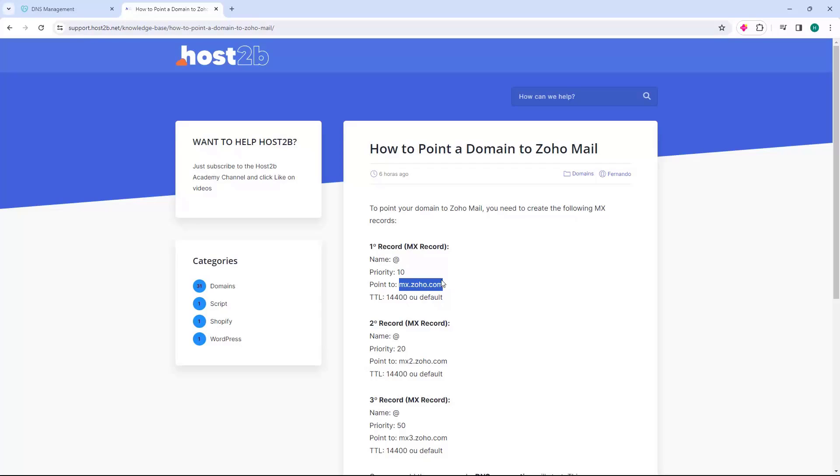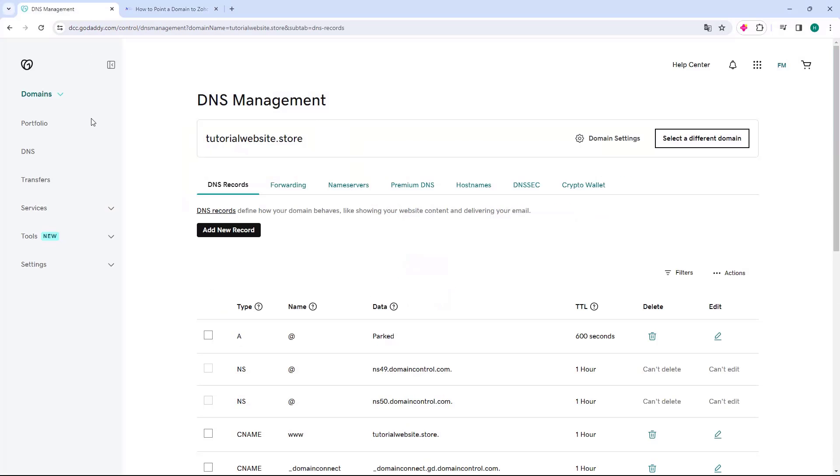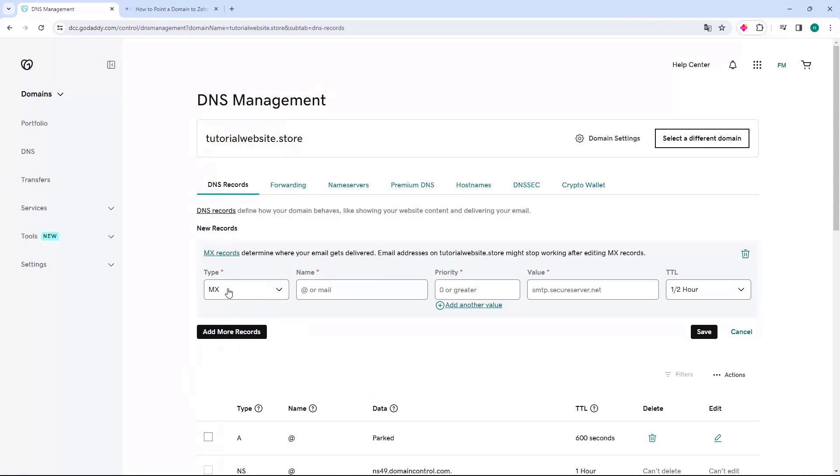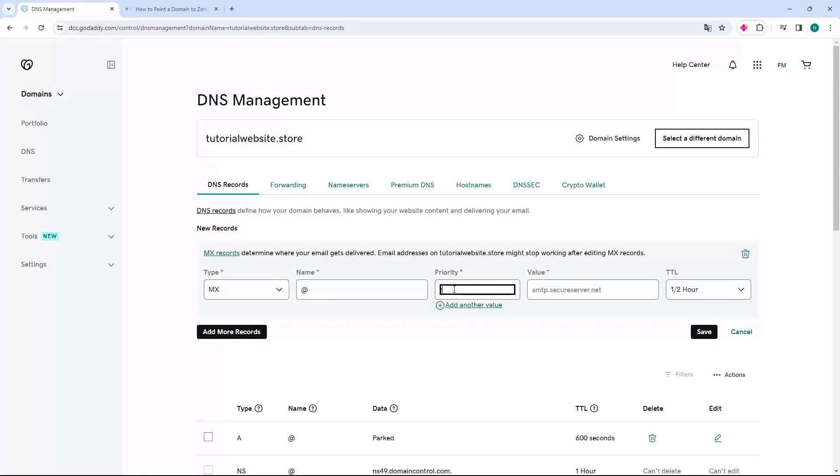Let's go back to GoDaddy and click on the Add New Record button. After clicking, you will have the type. Let's click the button to choose and select MX. In the name, we will put the value of At. In priority, we will put the value of 10, and in the value field, we will press Control-V and paste the MX from Zoho Mail.